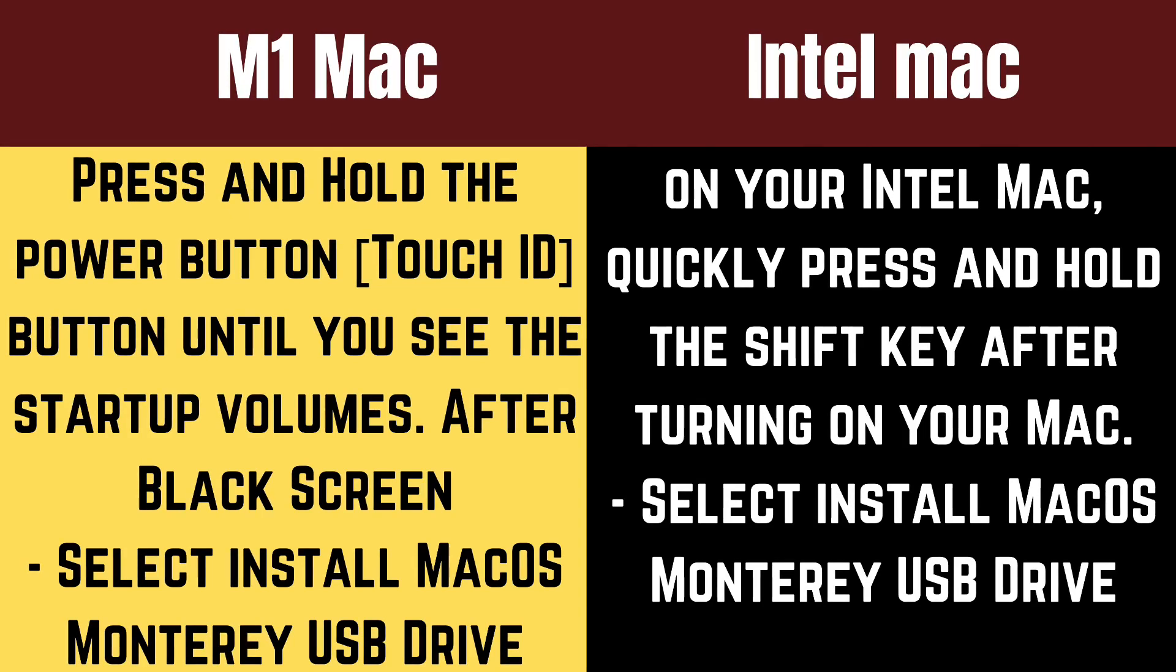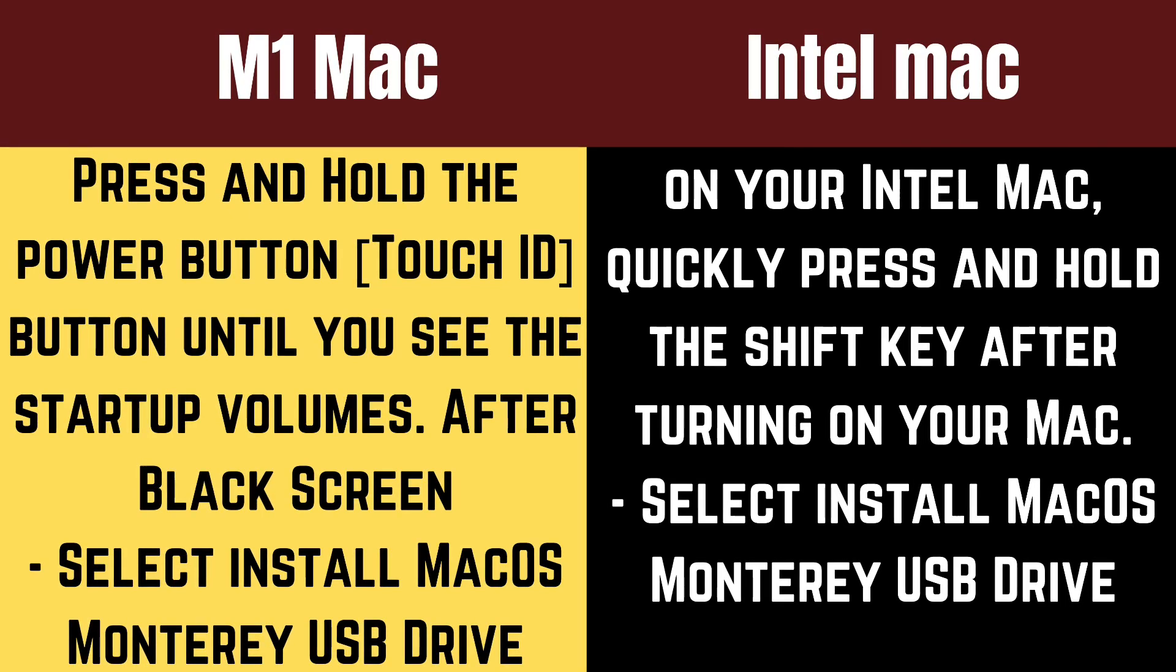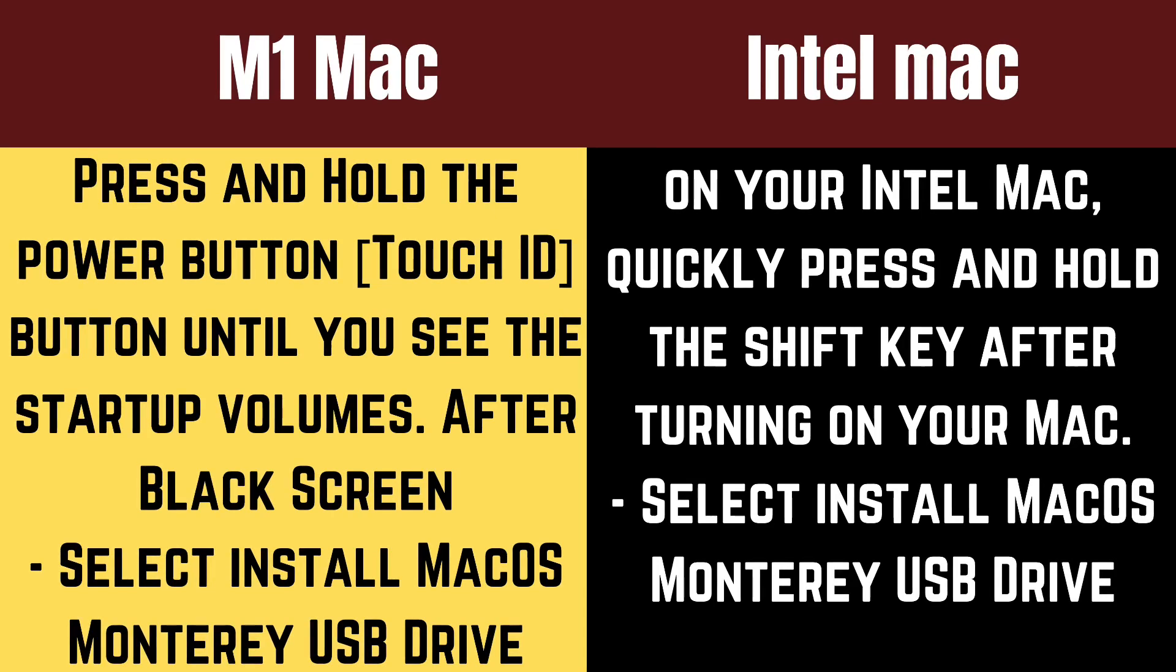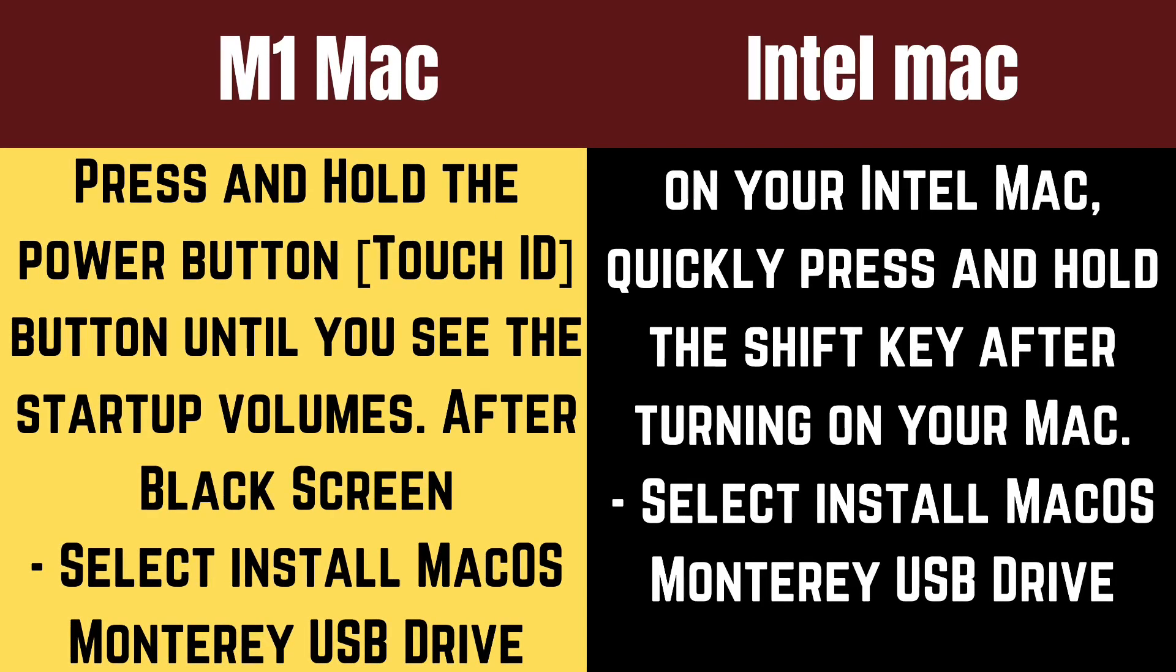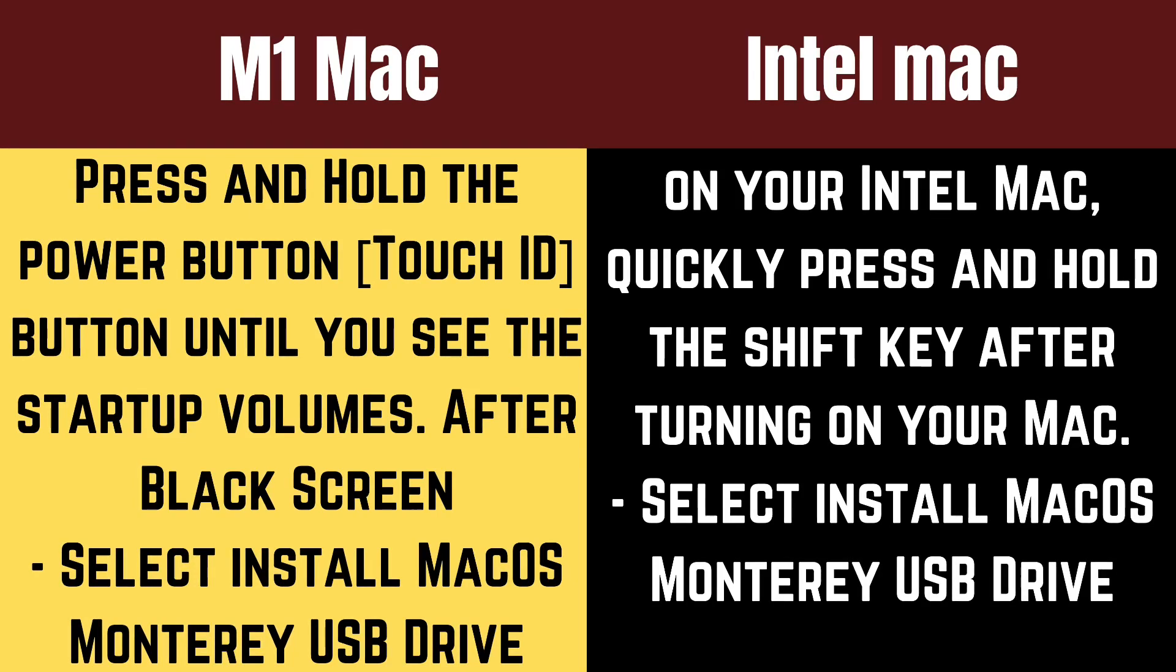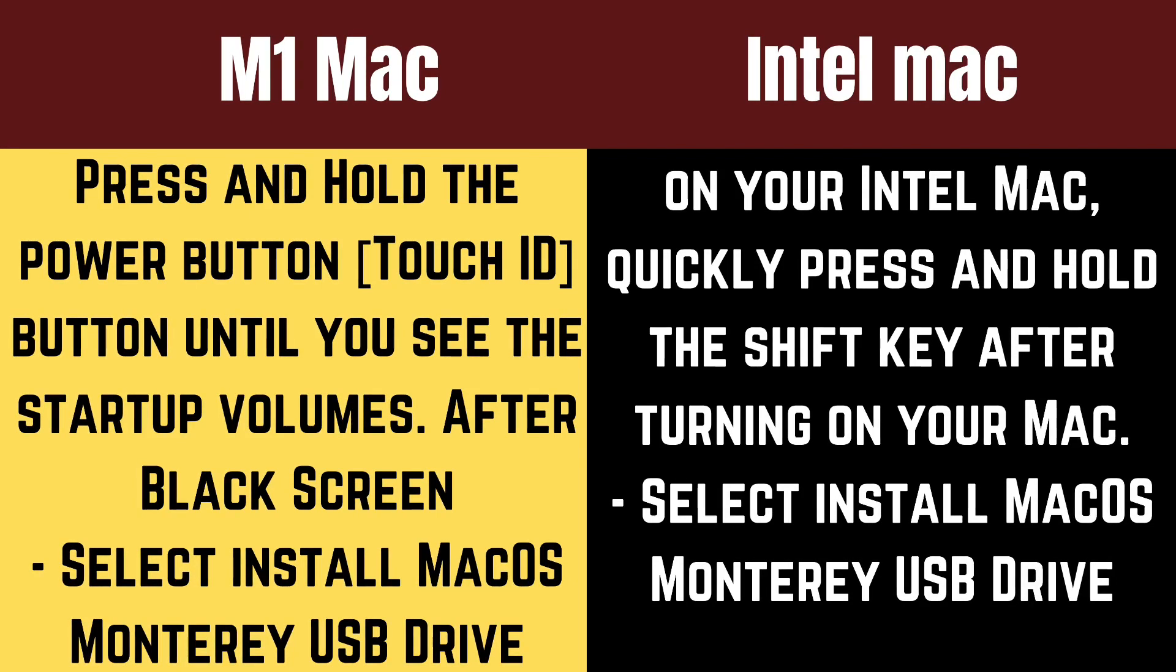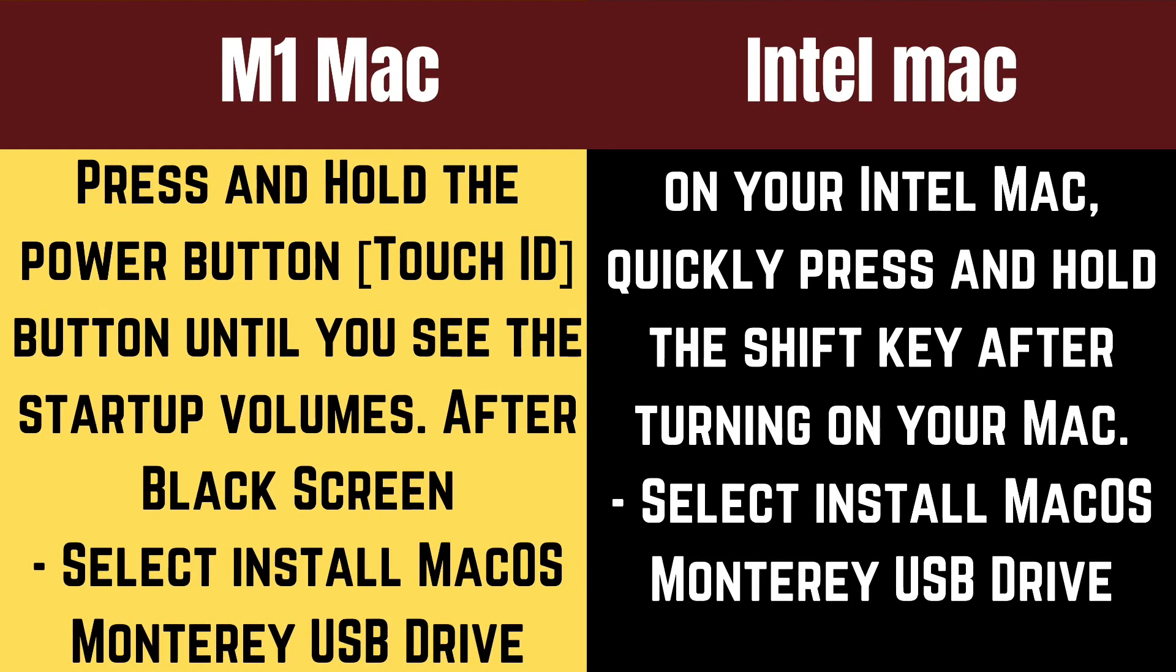That's a very easy way to make a bootable USB installer drive for macOS Monterey and install it on any Mac. Hope you get the important tips that are really helpful to create a bootable drive for Monterey installation. Don't miss to like, share, and comment for more help.